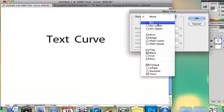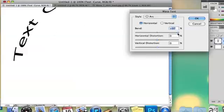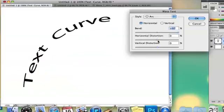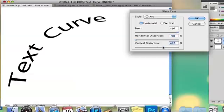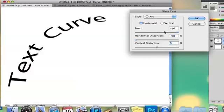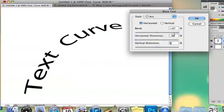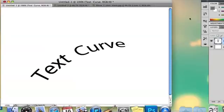There's a couple options you can do here but I'm going to select arc because it automatically will just kind of curve it for you and you can mess around with how distorted it is vertically or horizontally. So you can do that and that is how you curve text.